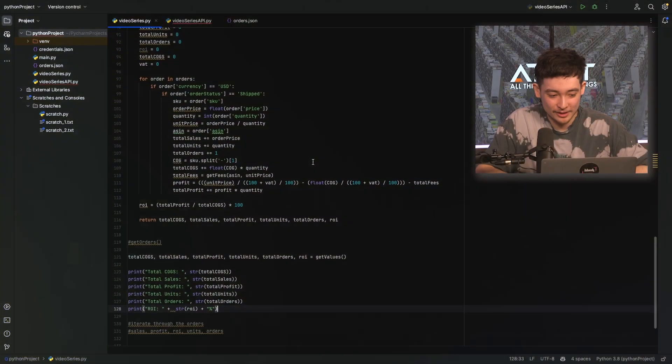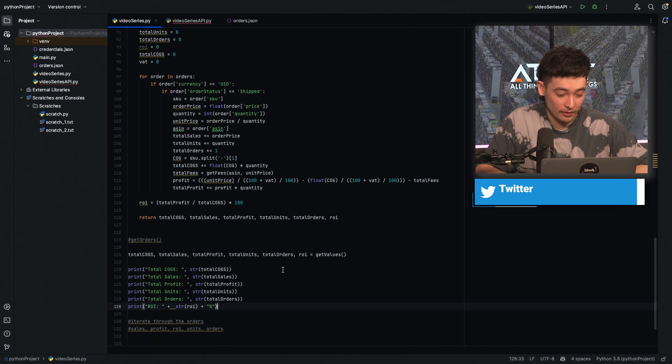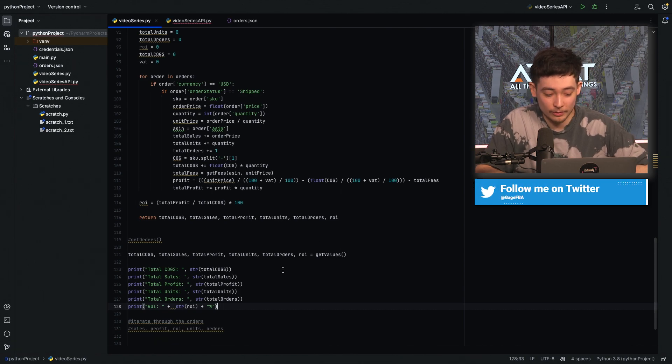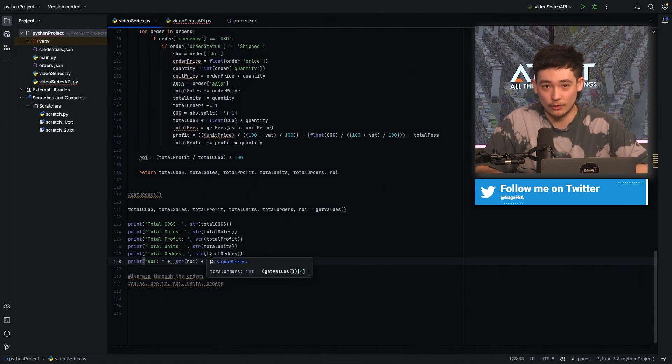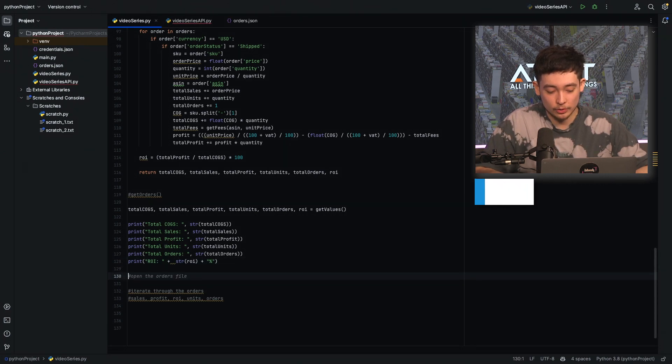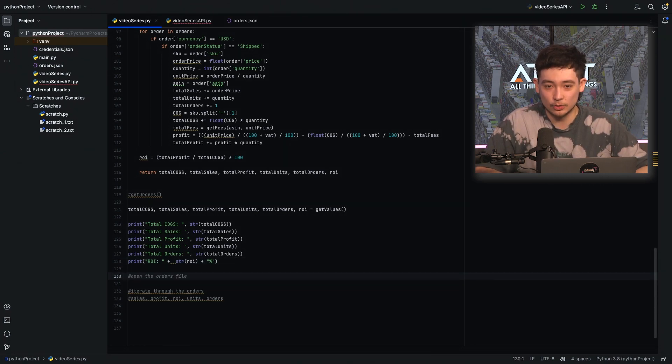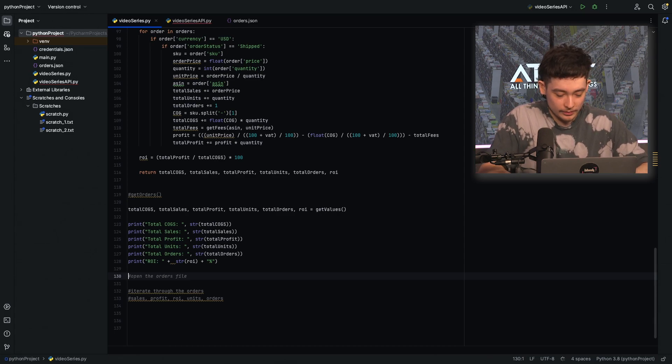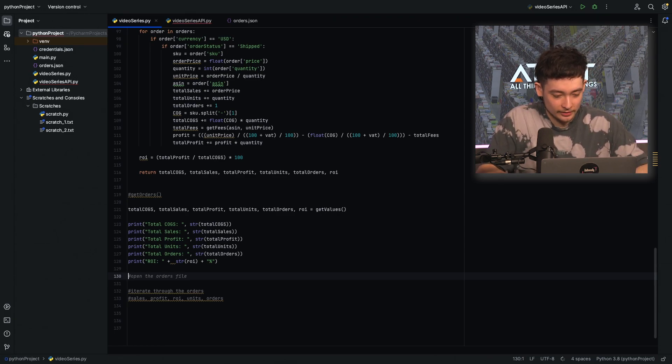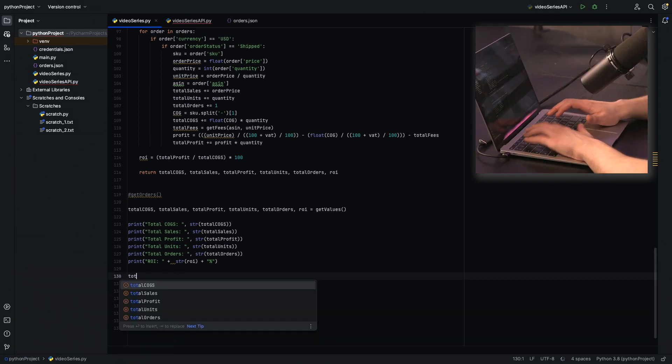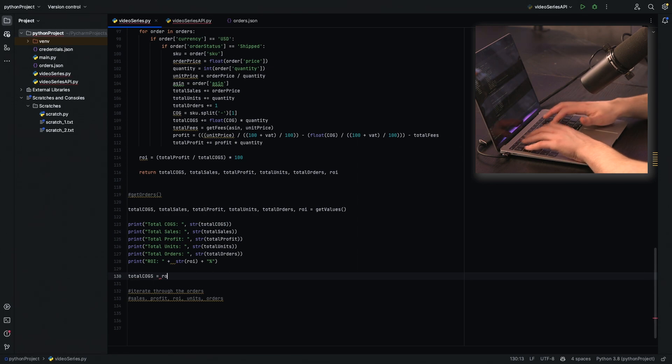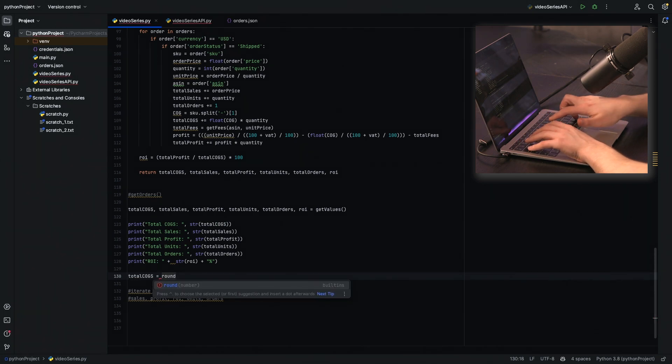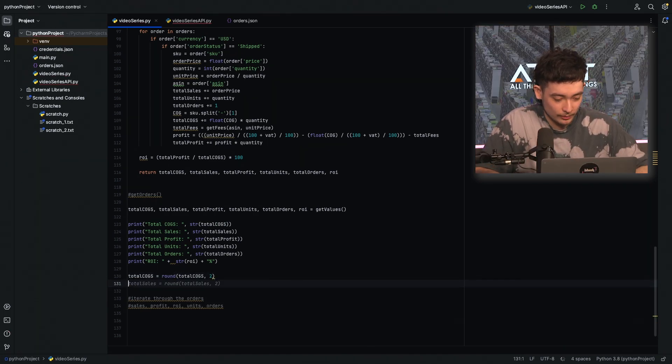So here is our script so far. Last time we were just printing all of our data from that day's orders. But now in order to put this onto an API, we ideally want to save this to a file. So we're going to first make the data look a bit nicer. We're going to round all of our variables. So total cogs, we're going to have round total cogs to two decimal places.